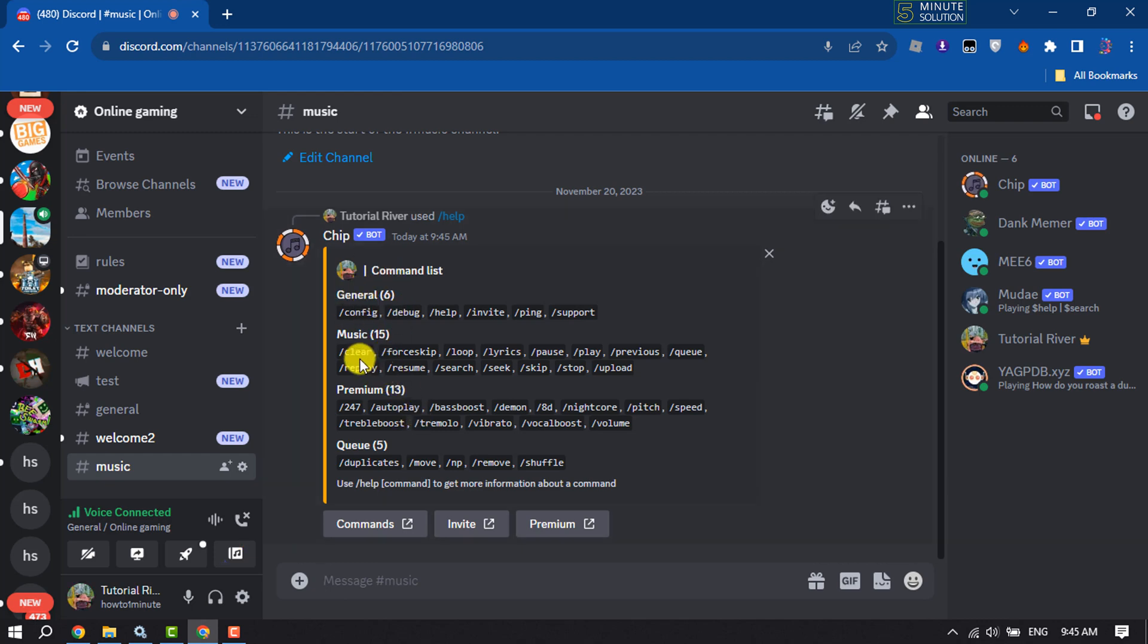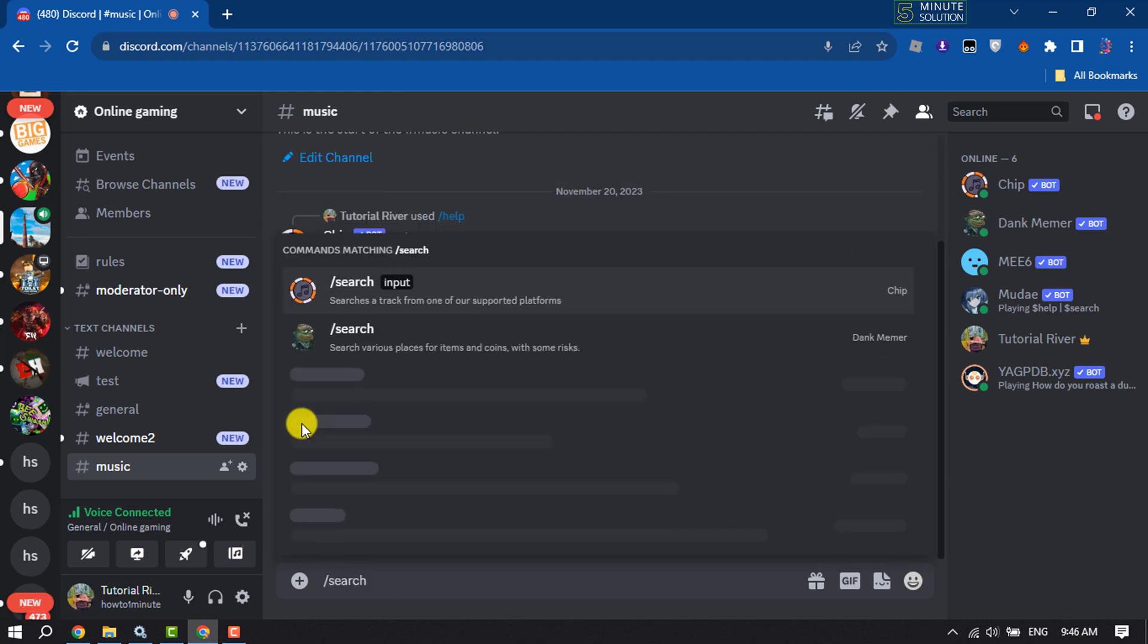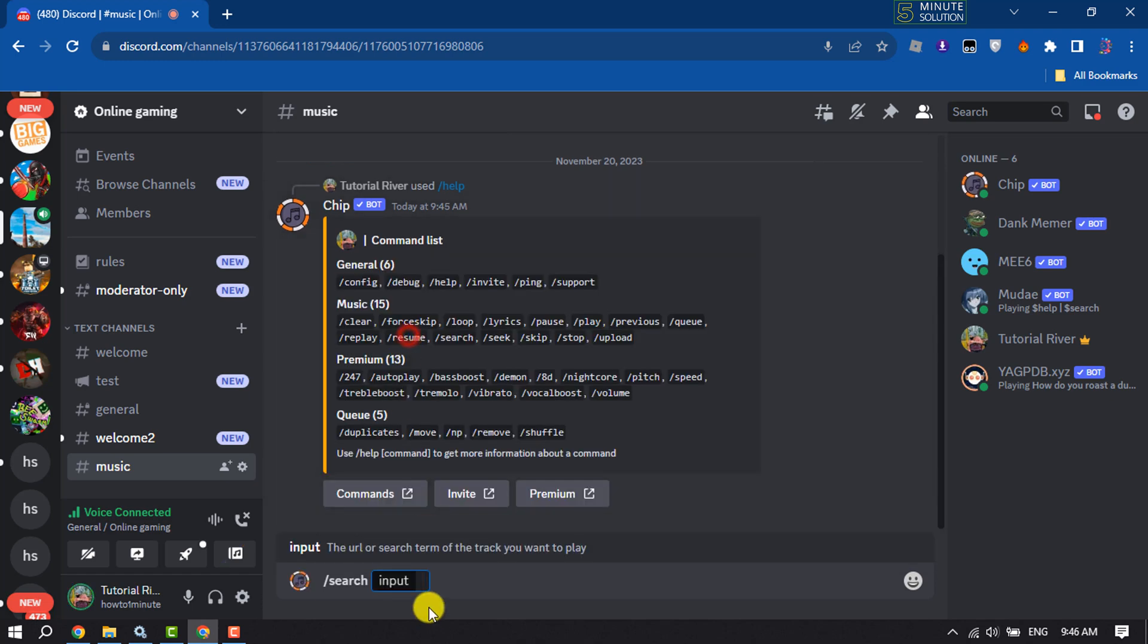To play music or to search for a specific song, you have to use this command. Let's search for a specific song. In this input box, write the song name that you want to play and hit enter.